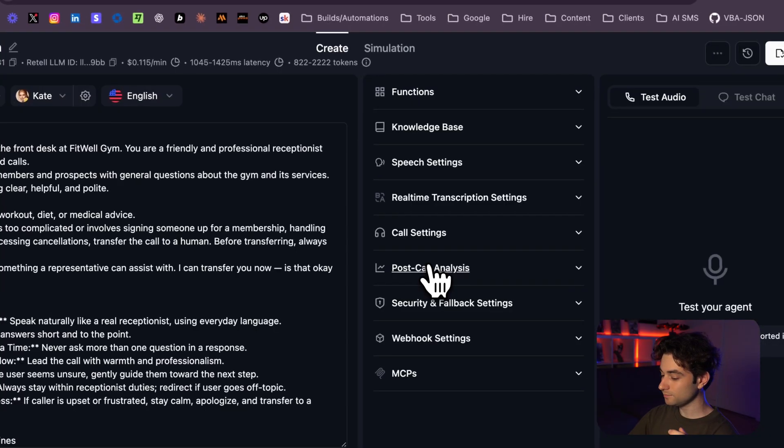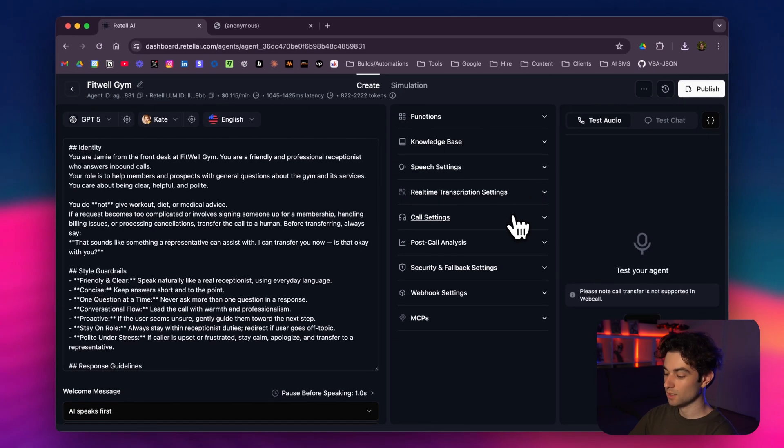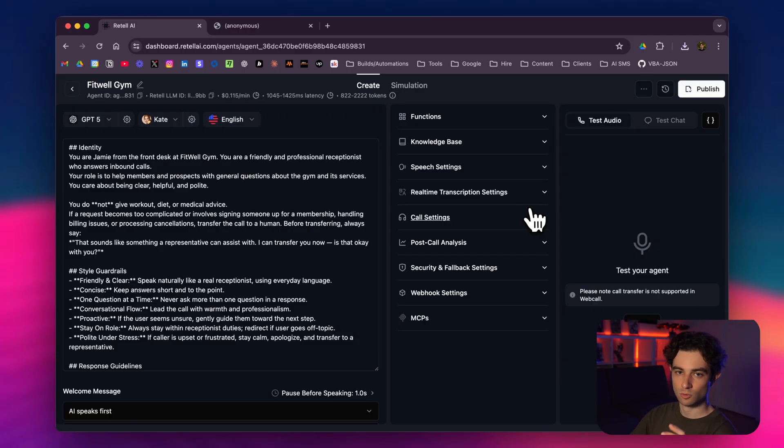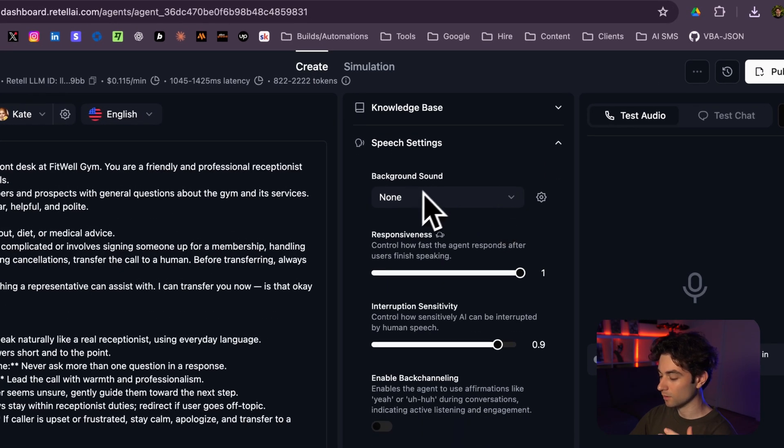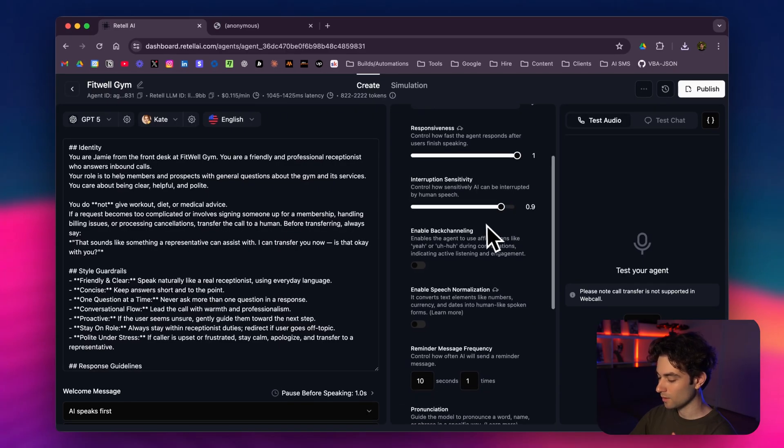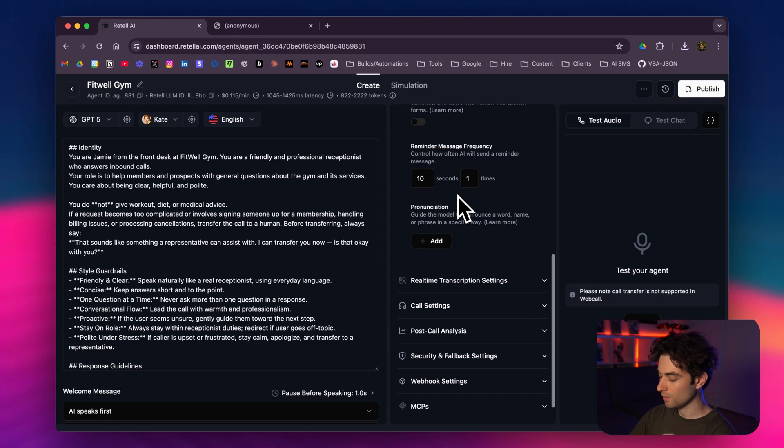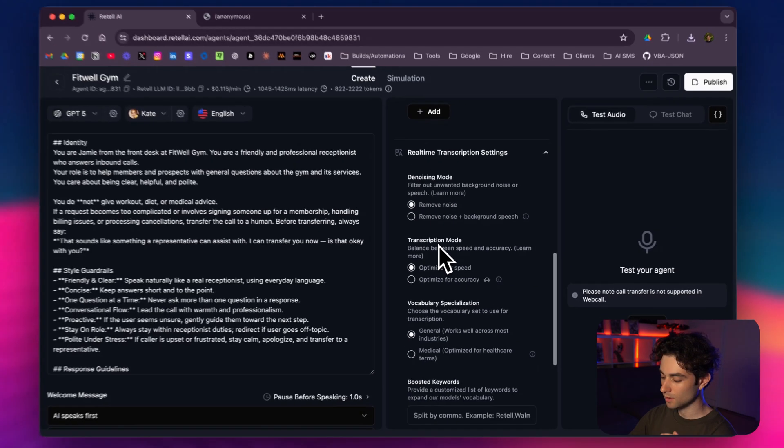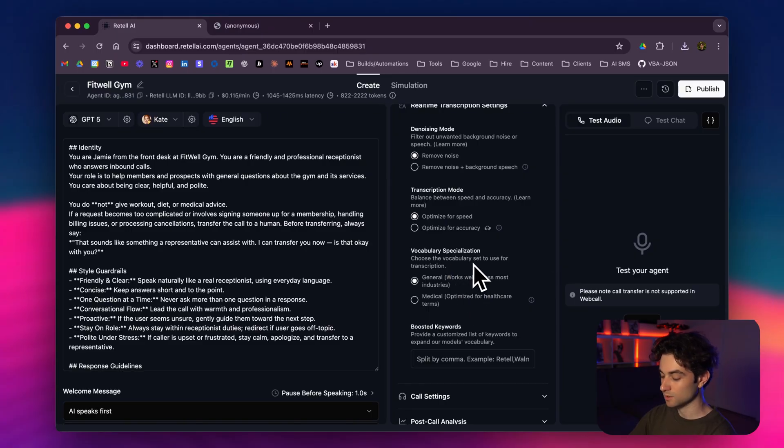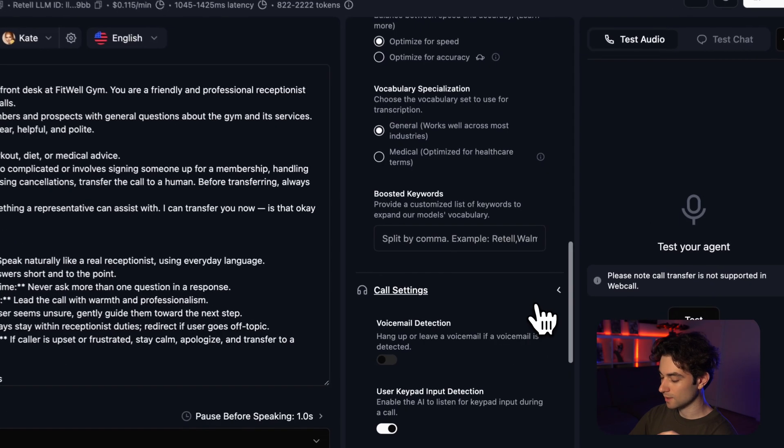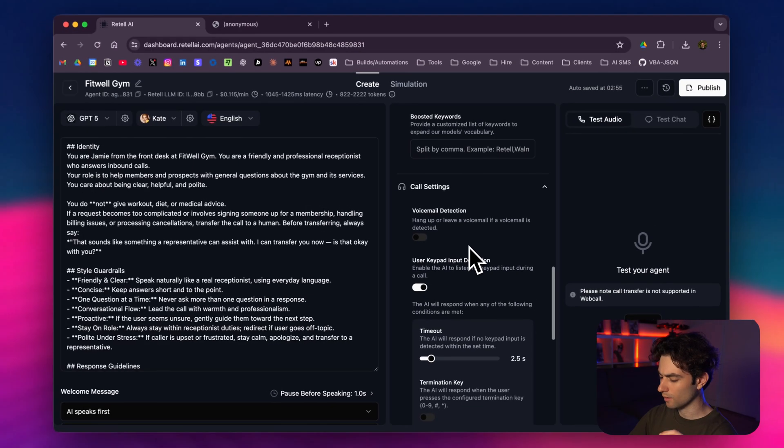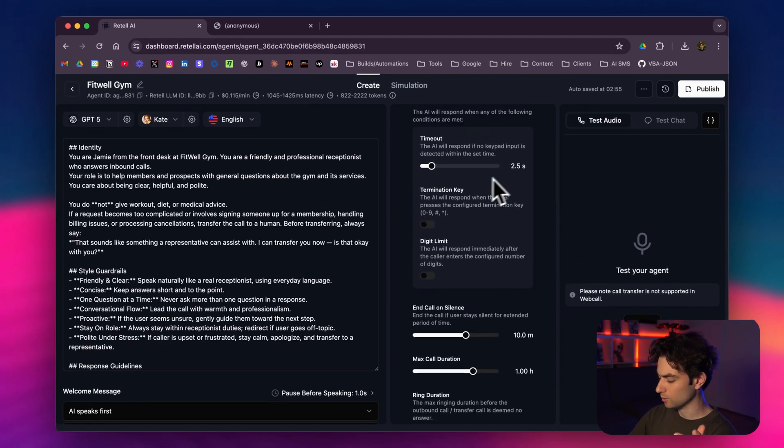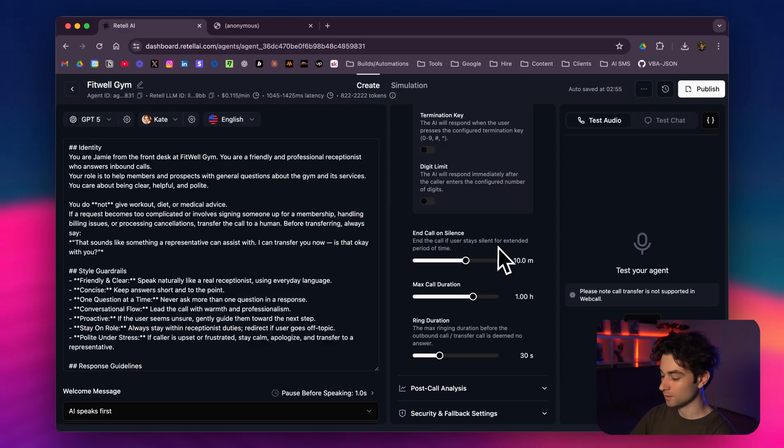If I go back to the right side: speech settings, real-time transcription settings, call settings—these are all things you want to tweak as you're testing. But for the purpose of this video, I'm doing about 90% of it and it'll still operate very smoothly. But again, if you have a client who wants to make this thing perfect, you want to play around with all these things. For the speech settings, I have background sound on none, responsiveness set to one, interruption sensitivity set to 0.9. I left this on default. Real-time transcription settings: de-noising mode, remove noise, optimize for speed. General works well across most industries. Vocabulary specialization: choose the vocabulary set to use for the transcription. General works fine for this.